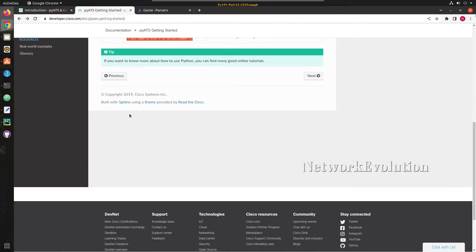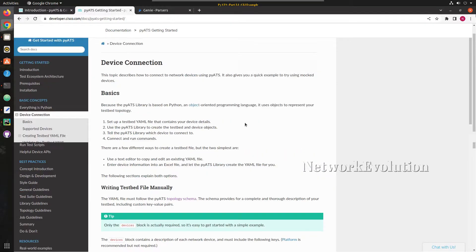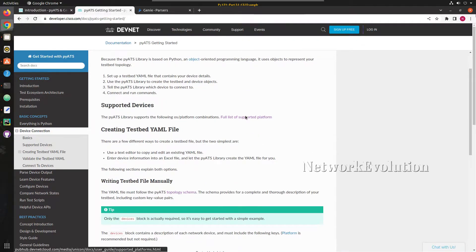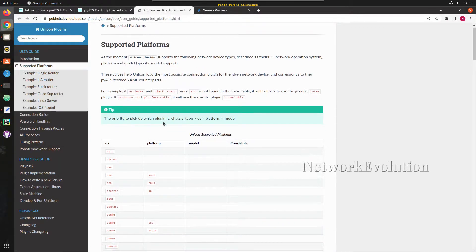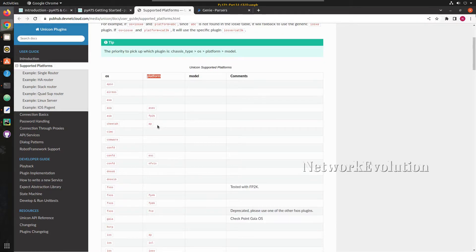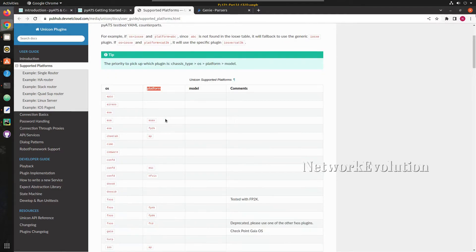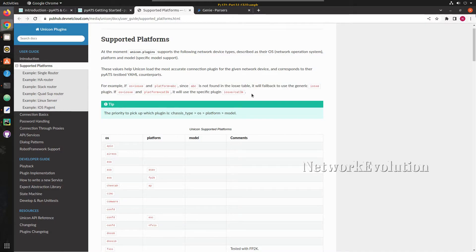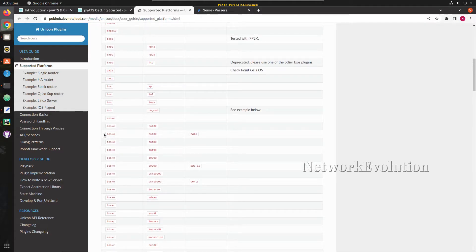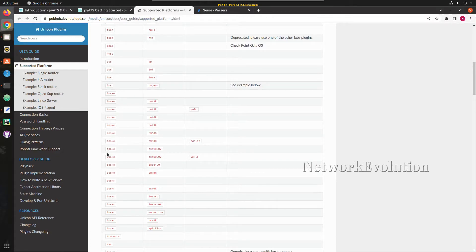Let us go back to the documentation. This page contains a lot of information. If you want to see the list of supported platforms, you can go to this page and see OS and platform details. While defining the testbed file, OS is mandatory and platform is an optional value. In IOS XE itself we can see multiple platforms — IOS XE C9800 and IOS XE with CSR1000v.